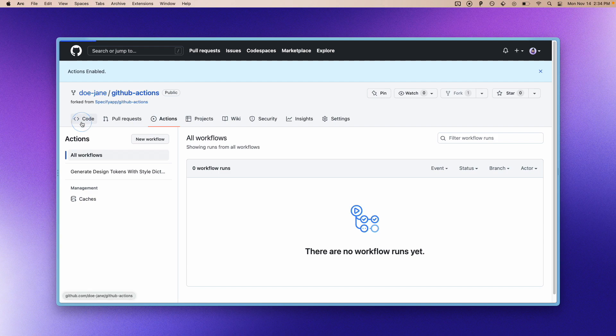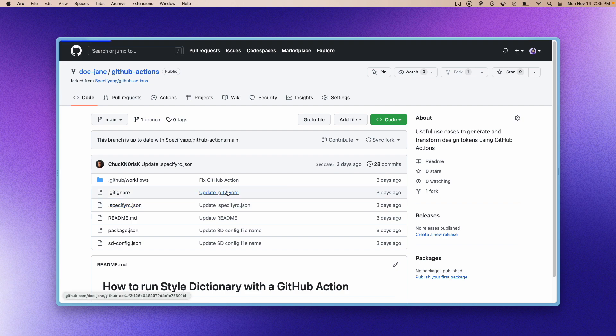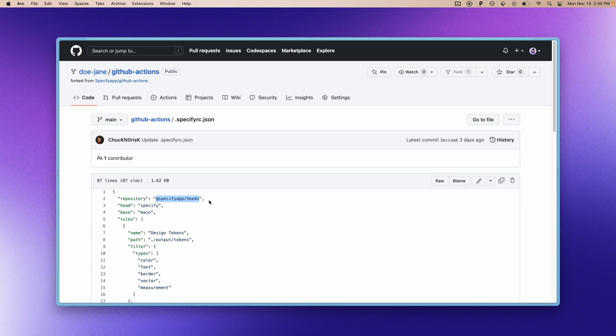And then we need to do a second thing which is, in our case I want to update the Specify repository that is set as a source from which Specify will synchronize design tokens.